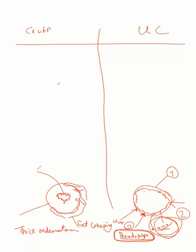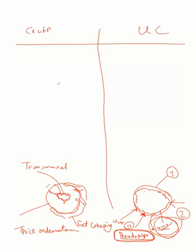With transmural - mural means wall - transmural lesions involving the whole thickness of the bowel wall.